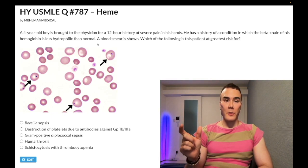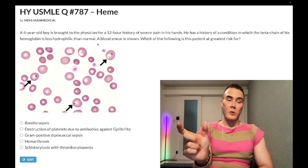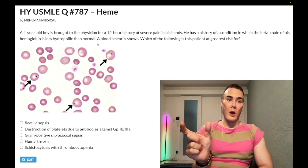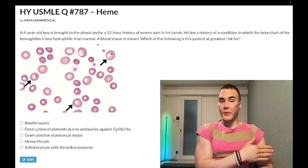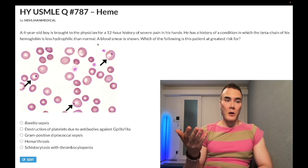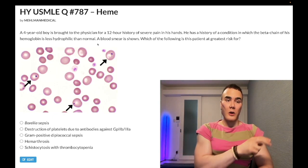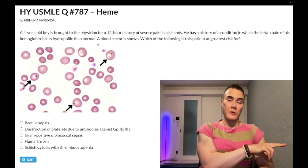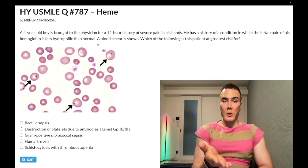One NBME offline form describes the mechanism of sickling as the beta chain slipping into a complementary hydrophobic pocket on the alpha chain. Even for that question, if you know the beta chain is more hydrophobic due to the glutamic acid to valine substitution, you could identify the correct answer because it's describing a hydrophobic interaction.